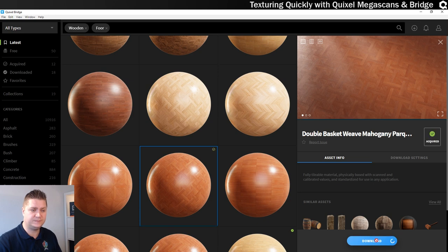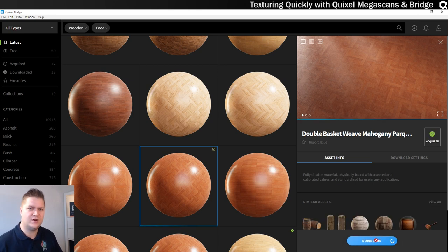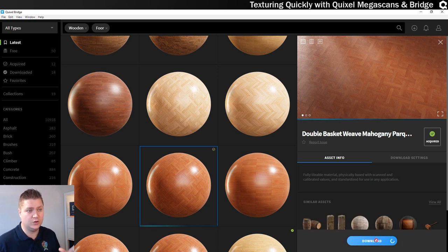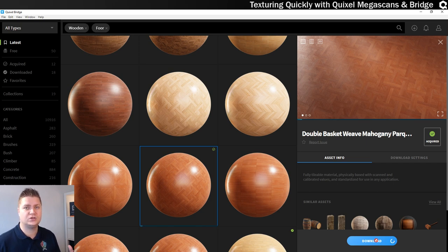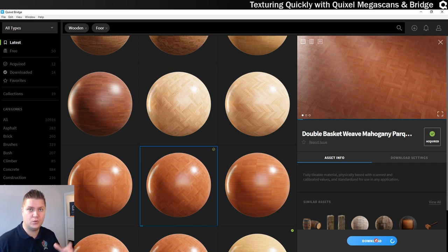And then I can choose to download it, which is pretty straightforward. You can change some of the settings on download if you want to or need to. I don't want or need to. So I'll let it download. And then once that's done I'll show you how you export it to Unreal Engine.